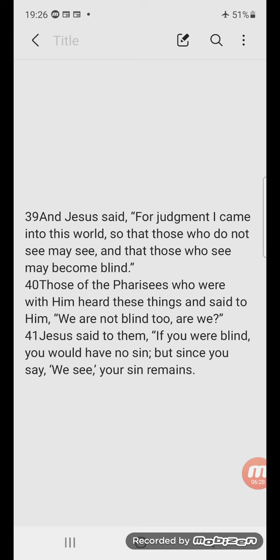It is interesting what Jesus says here. He says, 'For judgment I came into this world.' However, in John 3 verse 17 it says, 'For God did not send the Son into the world to judge the world, but that the world might be saved through him.' And in John 12:47 we read, 'And if anyone hears my words and does not believe, I do not judge him, for I did not come to judge the world but to save the world.' That sounds like a contradiction, right?